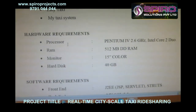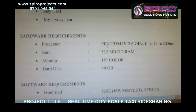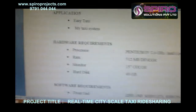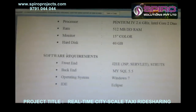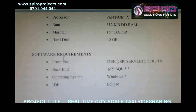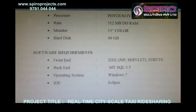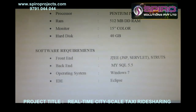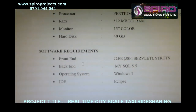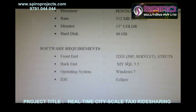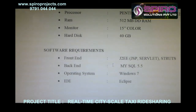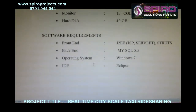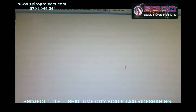For real time applications, we are using this system as Easy Taxi and My Taxi. Hardware requirements: Pentium processor, 512MB RAM, 15-inch monitor, 40GB hard disk. Software requirements: frontend is J2EE using JSP and Servlets to create dynamic web pages, backend is MySQL for the database, operating system is Windows 7 or Windows 8, and the IDE is Eclipse.